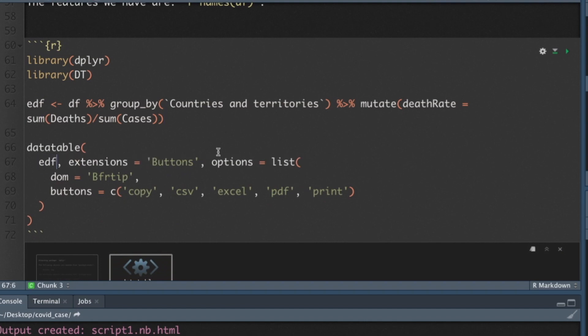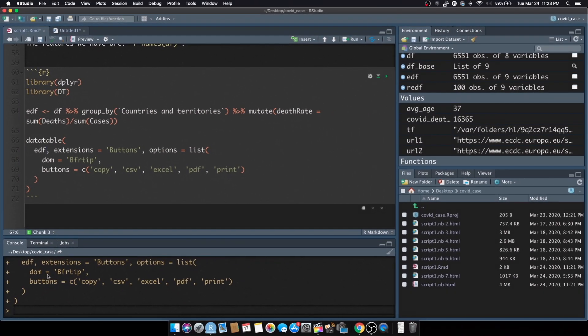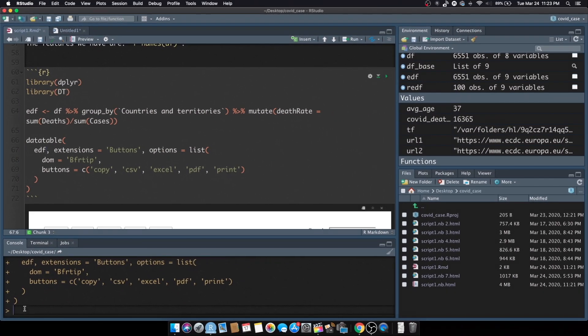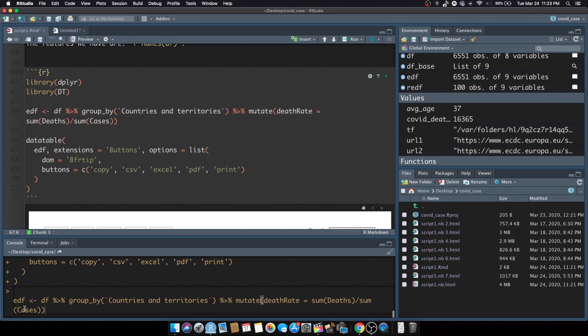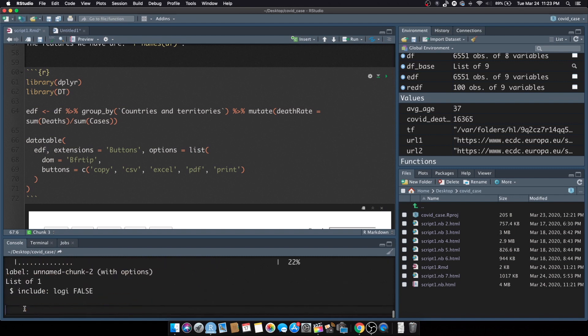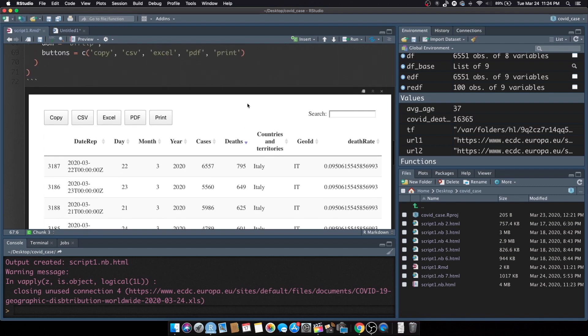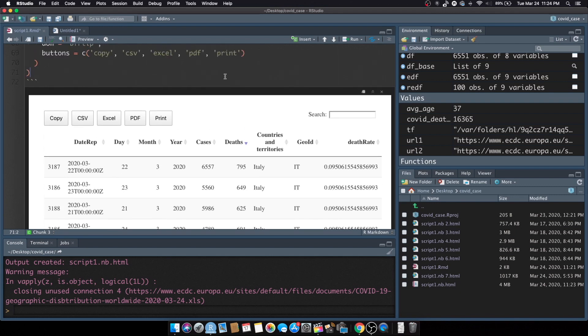I do it every time. I forgot to save it. Command S then render.